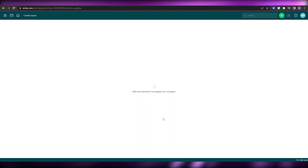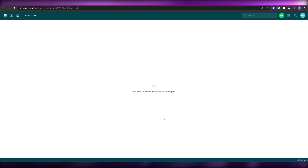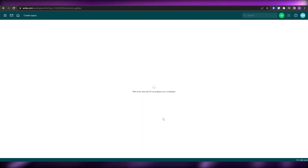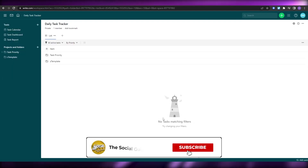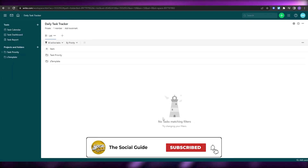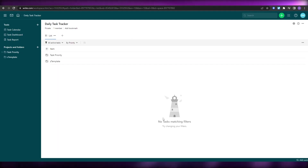Once that's done you are good to go. Those are all the things you need to know about how to set up, create, and manage your own project management tool using Wrike. That's it for this video — if you have any questions let me know in the comments below and I'll answer them as soon as possible. Thank you for watching, take care and goodbye.